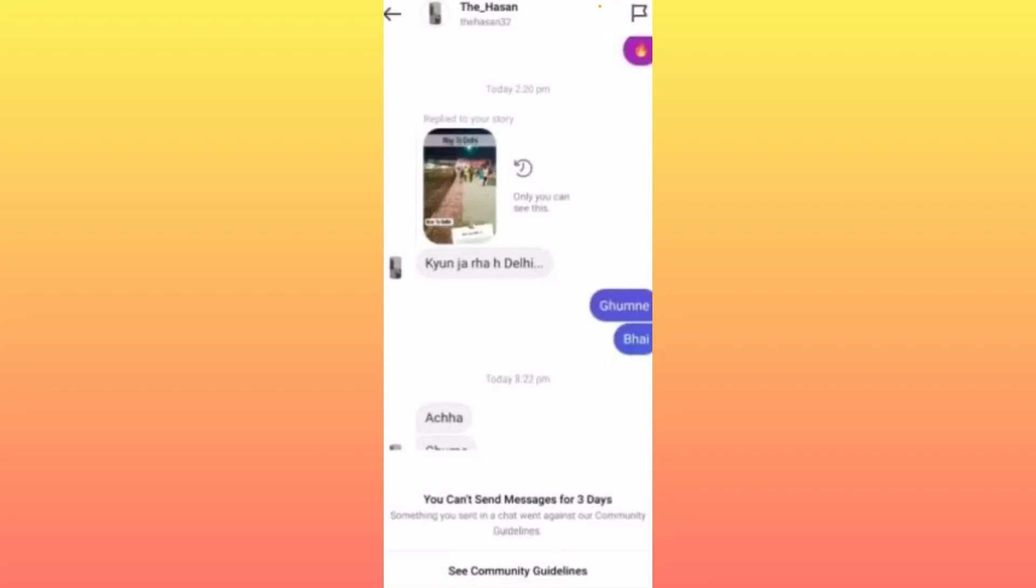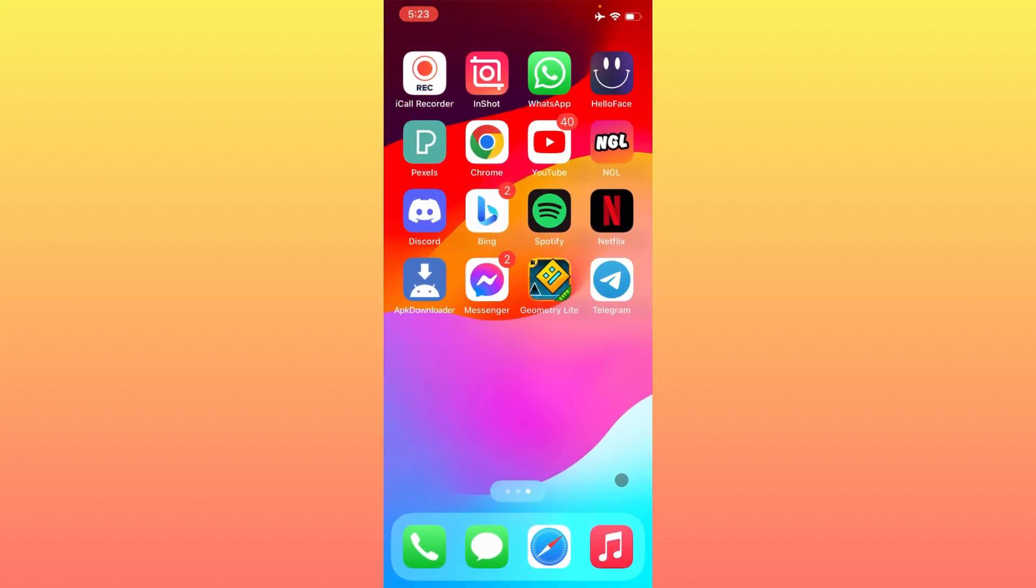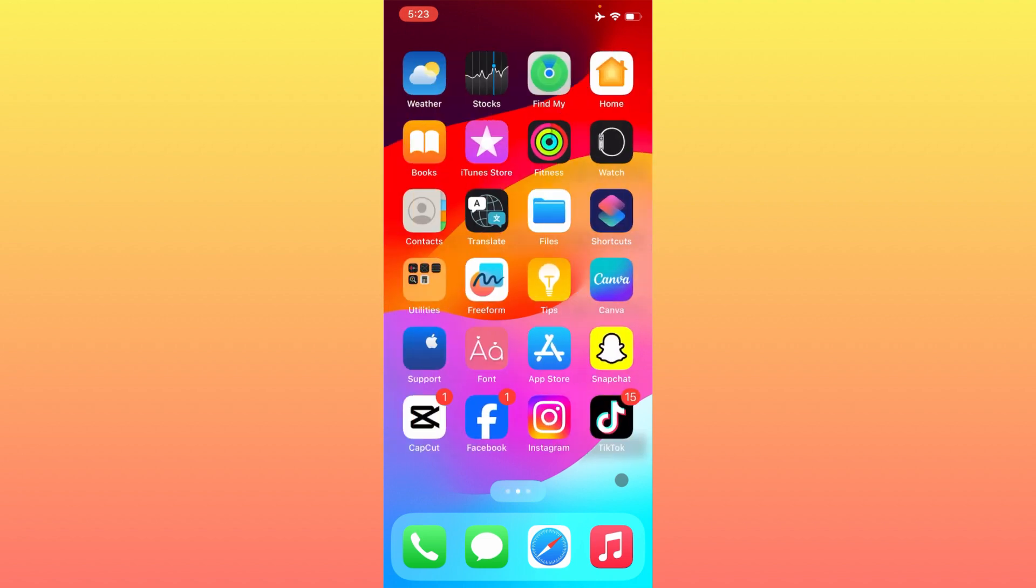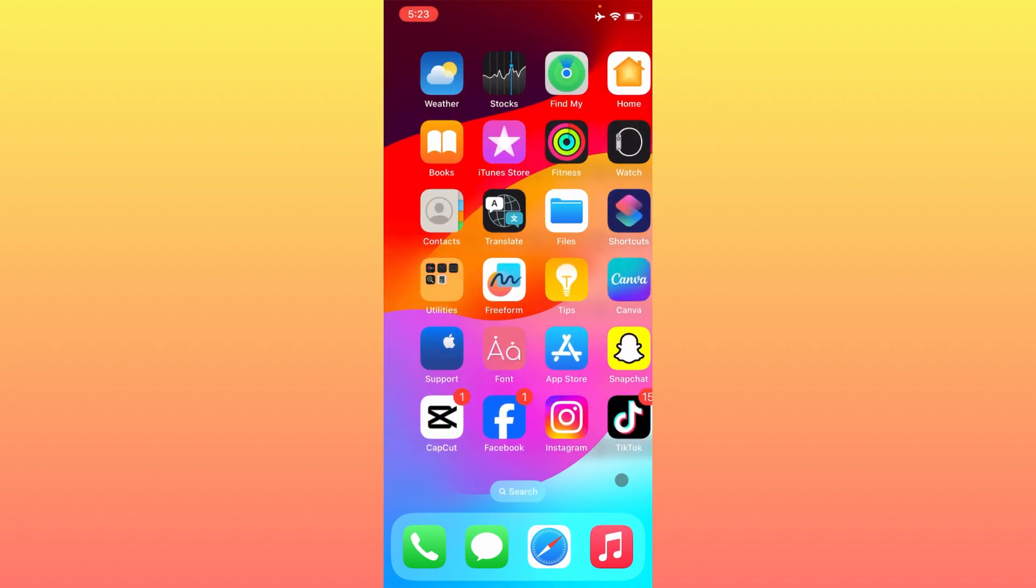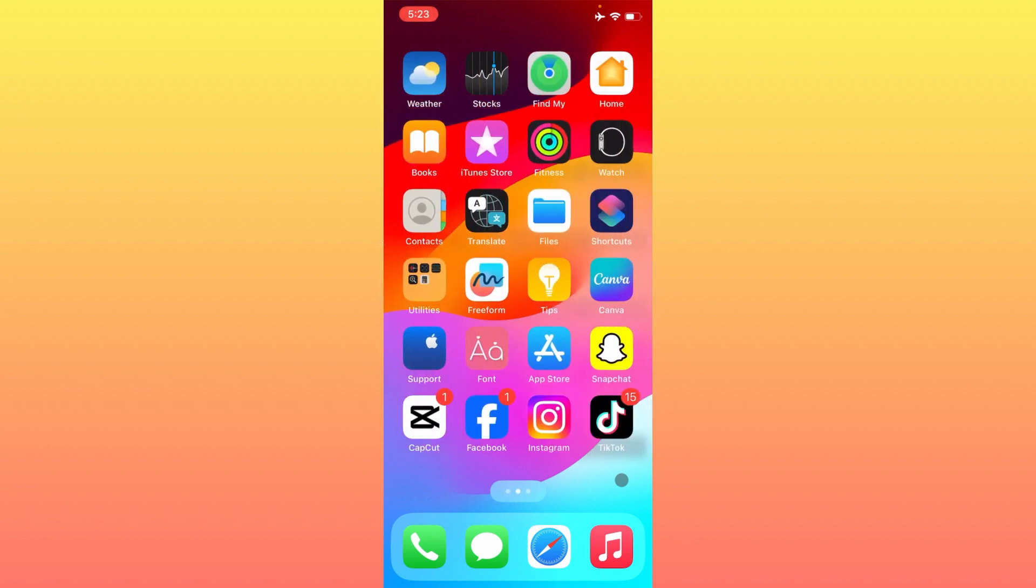Hello guys, welcome back to my YouTube channel. In this video, I will help you fix the 'You can't send messages for three days' error. When you send a message on Instagram Messenger and face this type of problem, I'll help you fix it. Let's start without wasting any time.